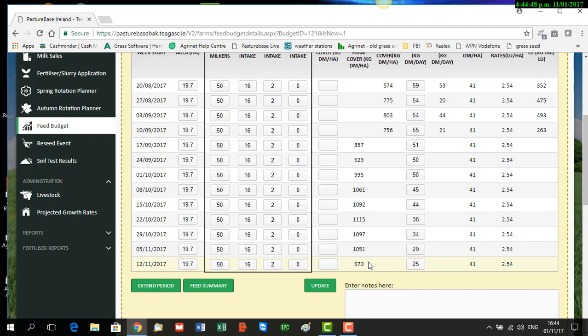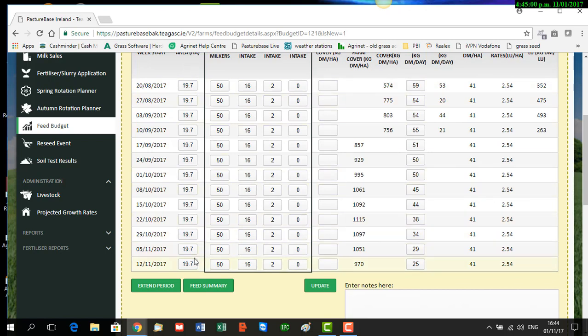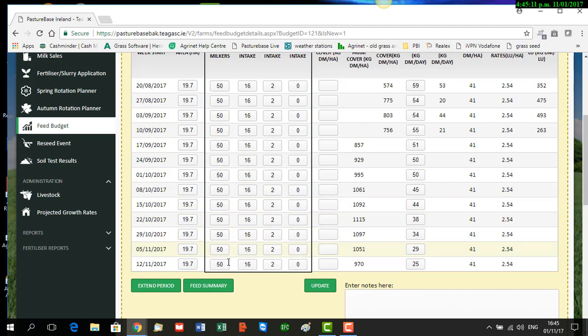There are three variables on the feed budget that you can adjust. You can adjust your land or the hectares size of your farm up or down by including or excluding particular fields or paddocks. You may be able to adjust the stock numbers by drying off cows or culling cows.